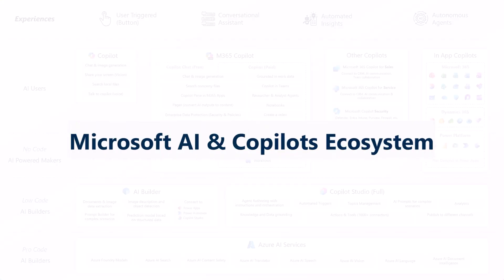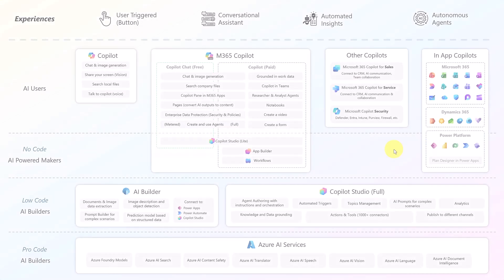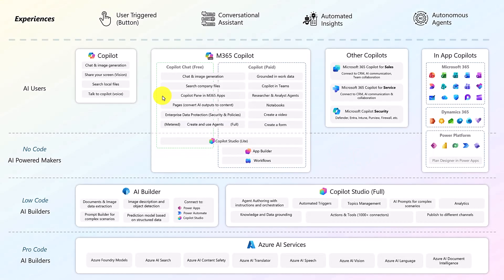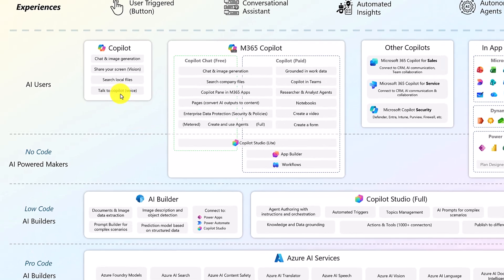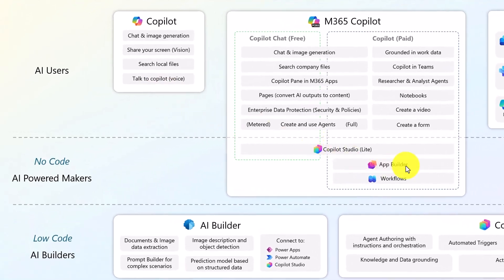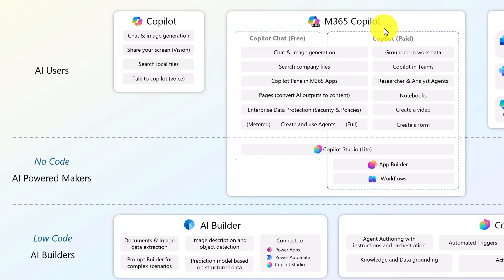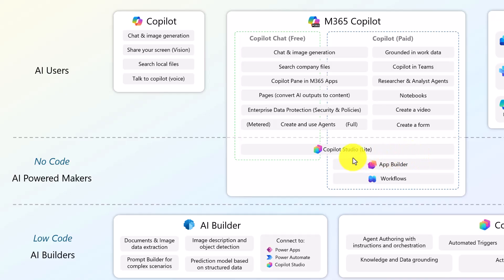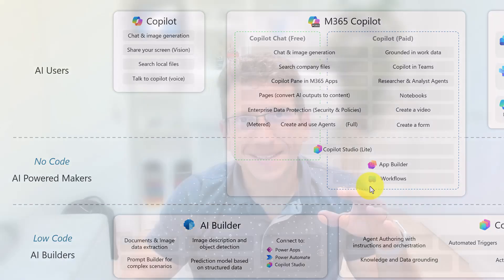So if you were to look at the Microsoft AI and Copilot ecosystem, really, if we have our AI users using Copilots and then the no-code makers, really App Builder fits within the Microsoft 365 Copilot. It is within the Copilot paid version, and it sits really within that suite of agents that let you create apps with no code. So it sits next to tools like Copilot Studio Lite and Workflow, which is another tool that lets you create workflows using prompts.